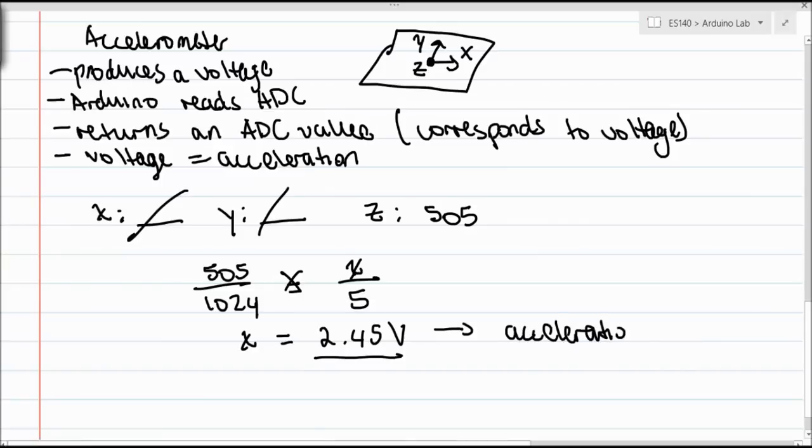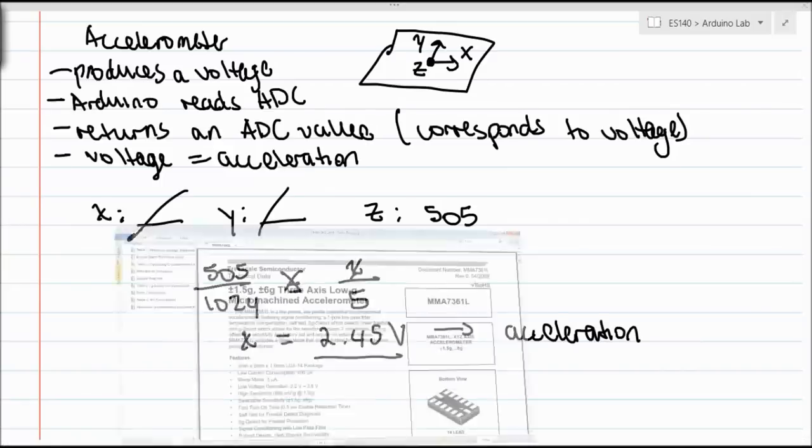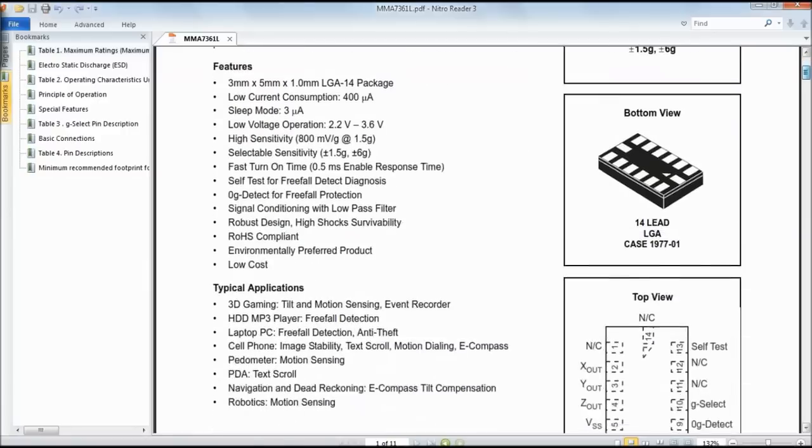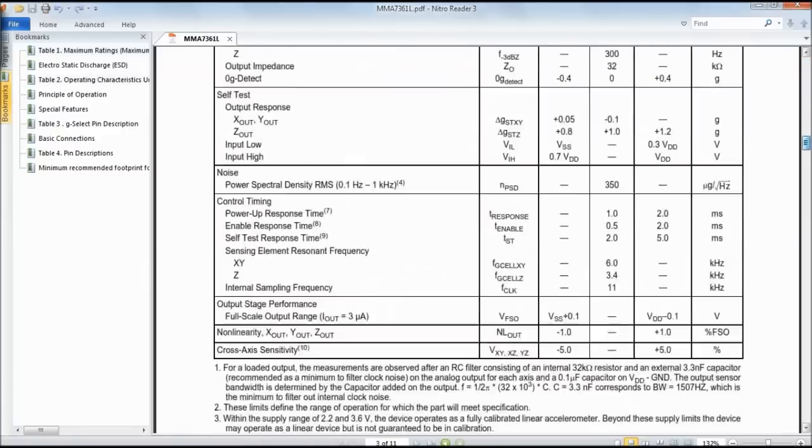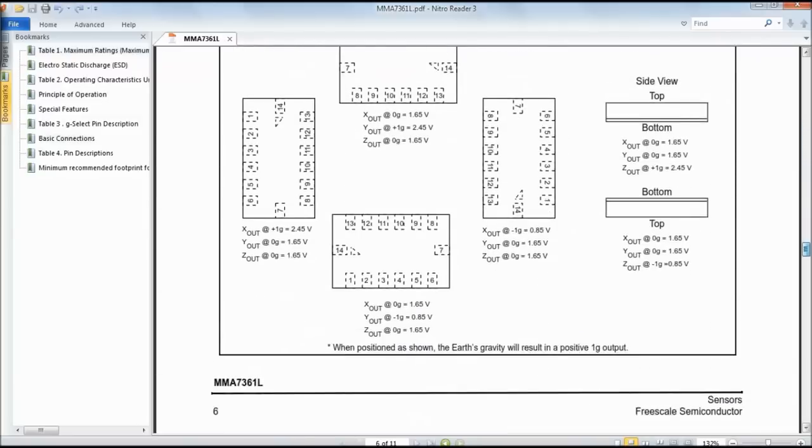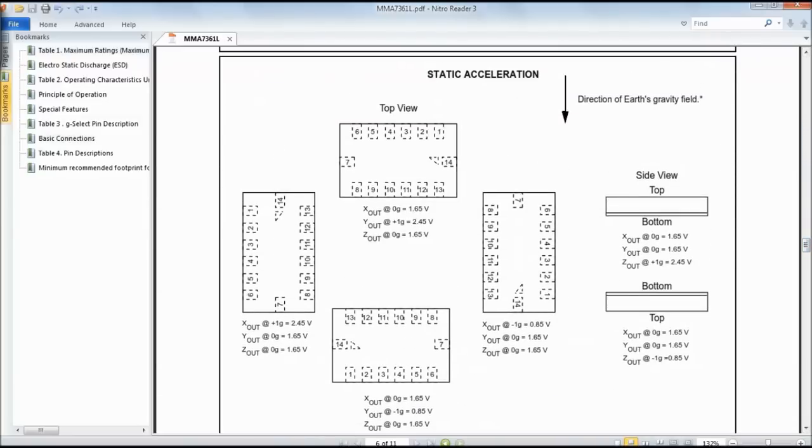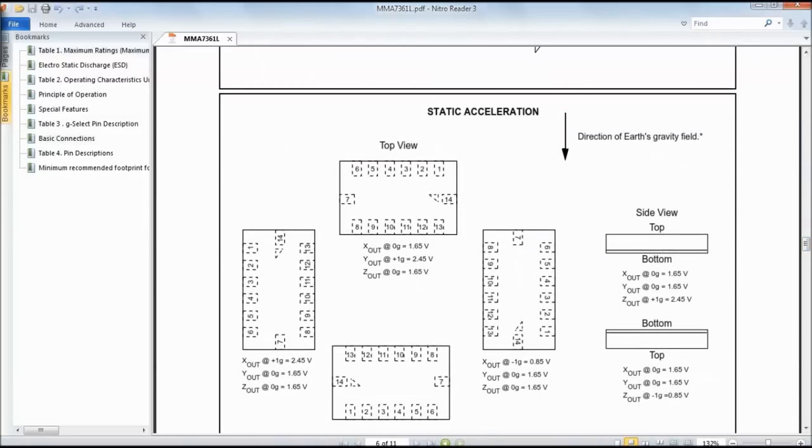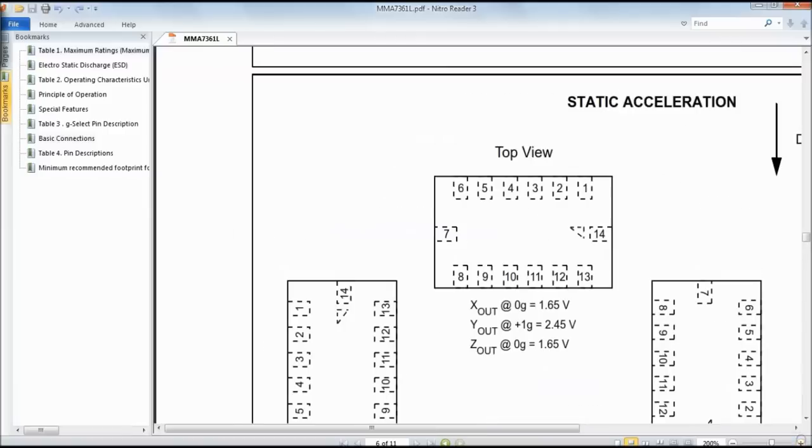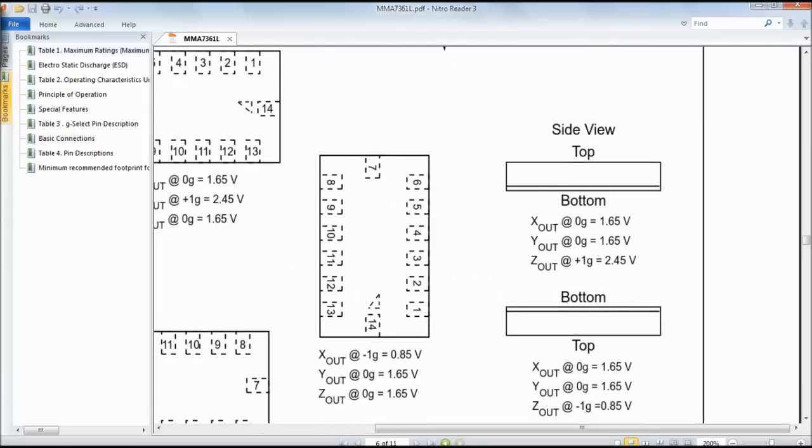We do that by looking at the data sheet of the accelerometer. That should be on Oak, and I'll put also a link to it down in the description box so you can look at it. When you look at it and open it up, it looks something like this. If we go down to page 5 or 6, we're focusing on this part here. As you can see from the data sheet, the Z axis experiences +1G gravitational acceleration when the voltage is equal to 2.45. This is a similar orientation as having it flat on the table.